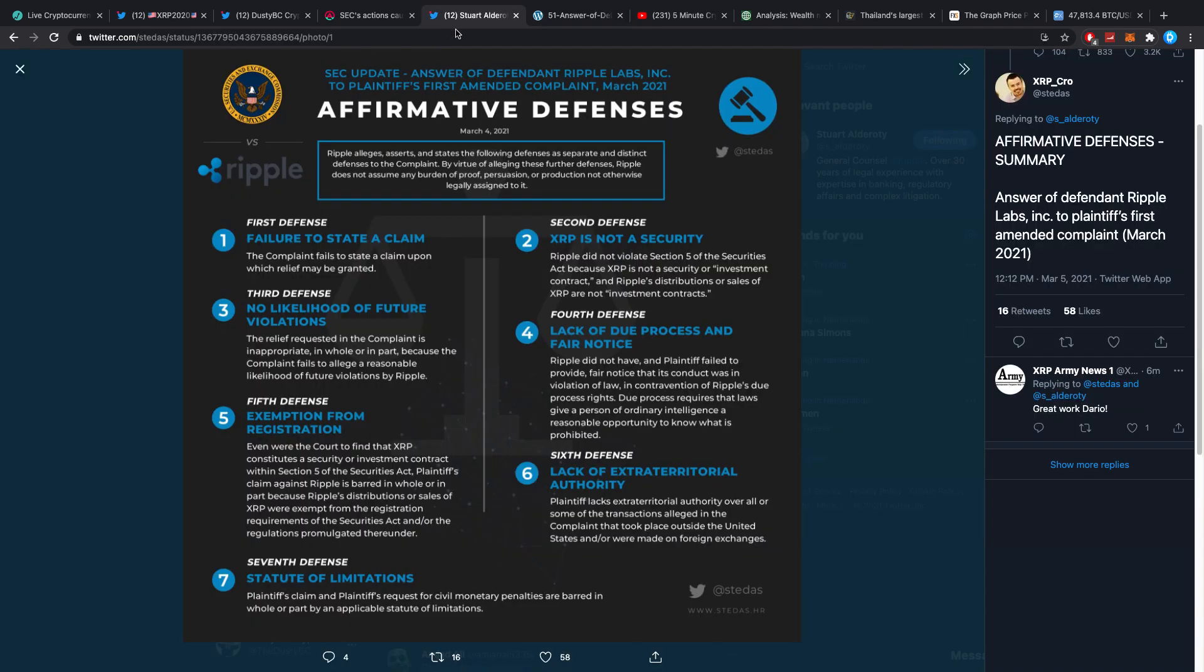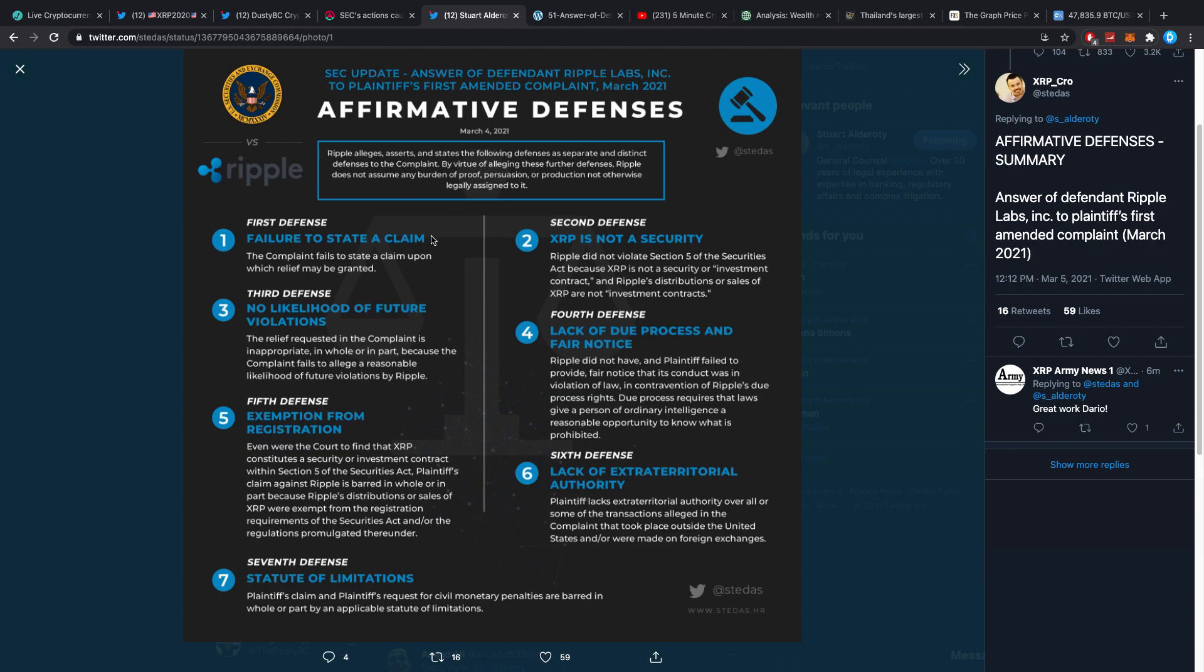Let's quickly check: SEC update, Answer of Defendant Ripple Labs Inc to Plaintiff's First Amended Complaint. Affirmative defenses: First defense, failure to state a claim. The complaint fails to state a claim upon which relief may be granted. Second defense: XRP is not a security. Ripple did not violate Section 5 of the Securities Act because XRP is not a security or investment contract.